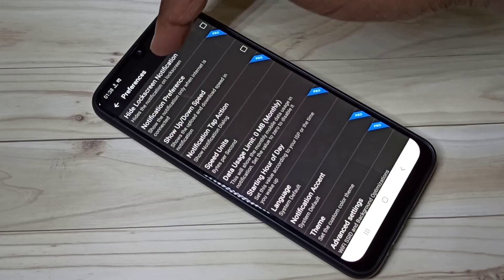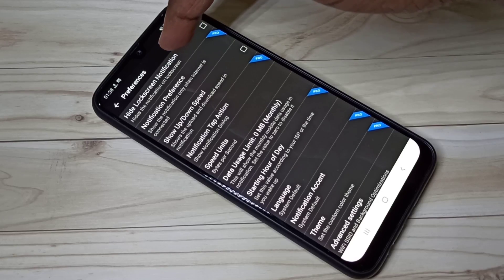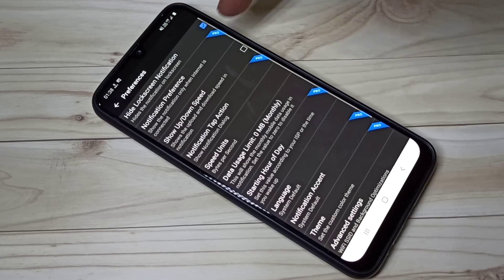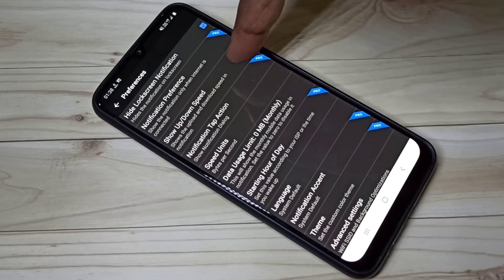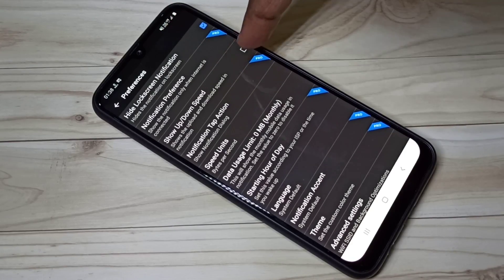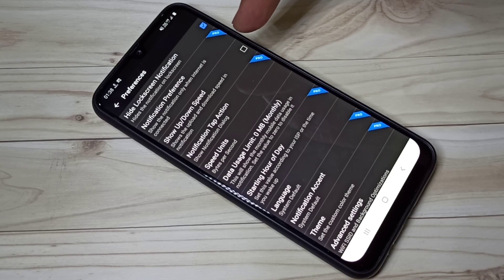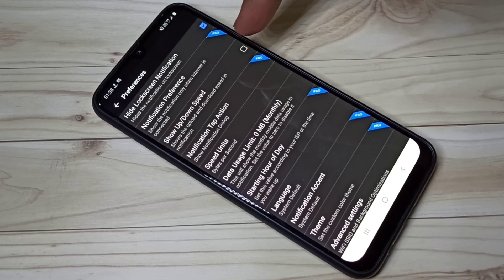You can enable this option if you want to see upload and download speed in notification. Let me enable it.